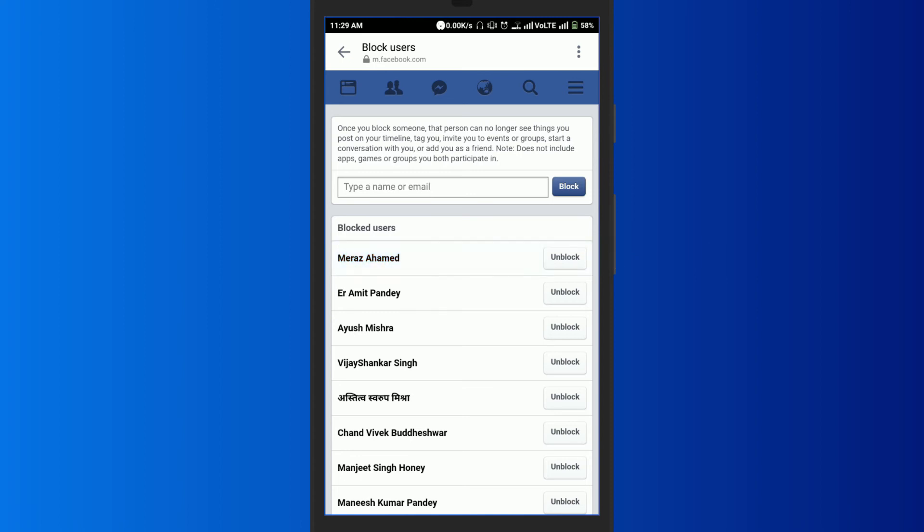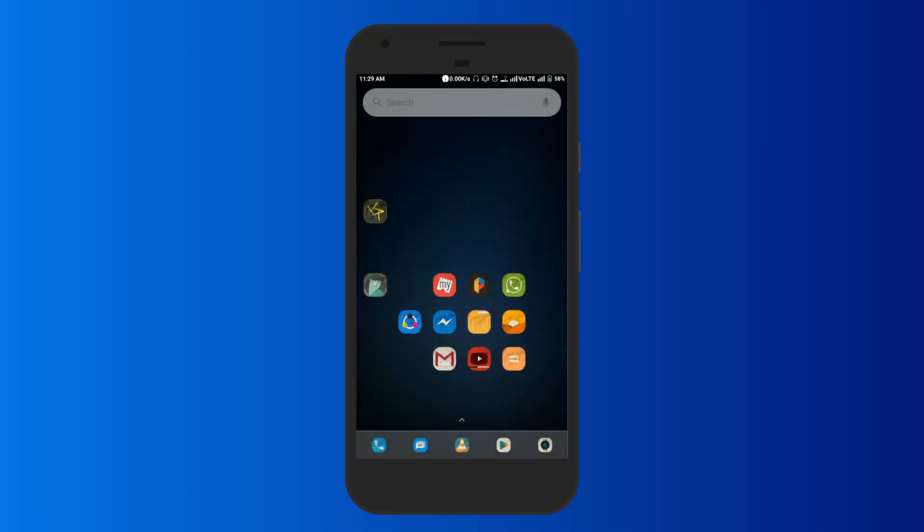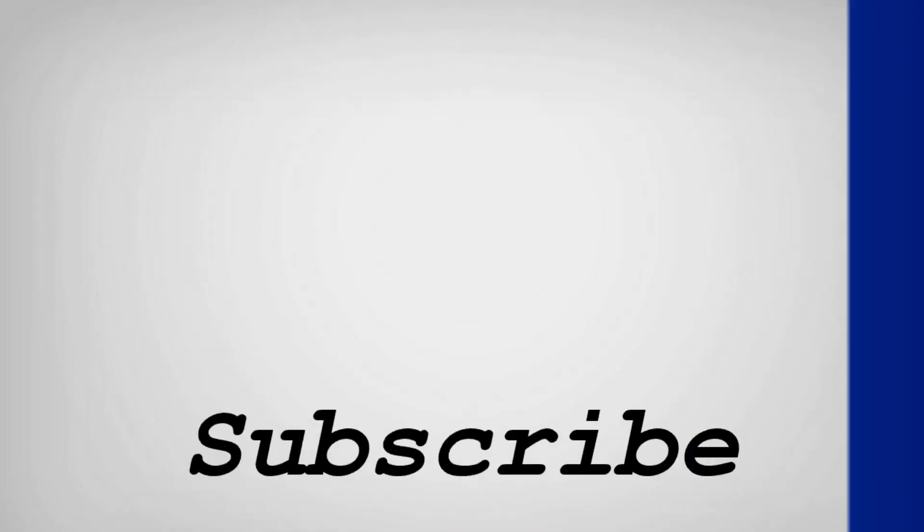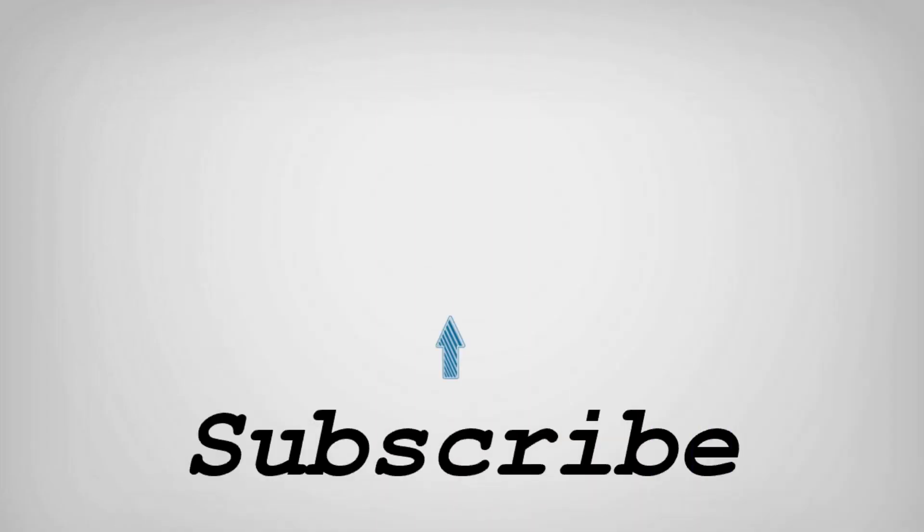So friends, this is how you can block people in Facebook Messenger. If you like this video, do remember to hit the like button below and subscribe to our channel for more such interesting tips and tricks. Bye for now.